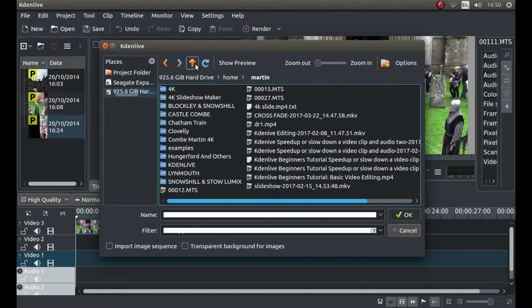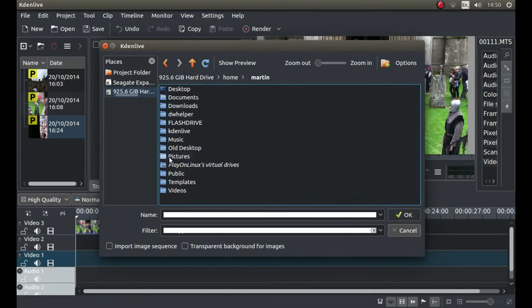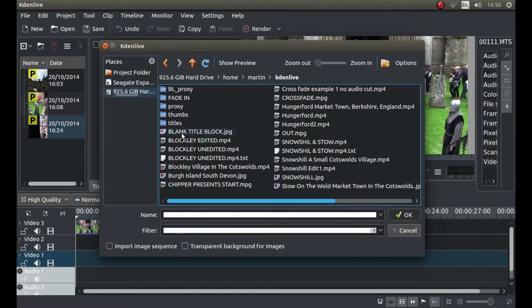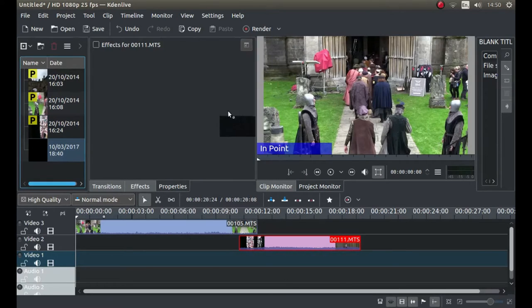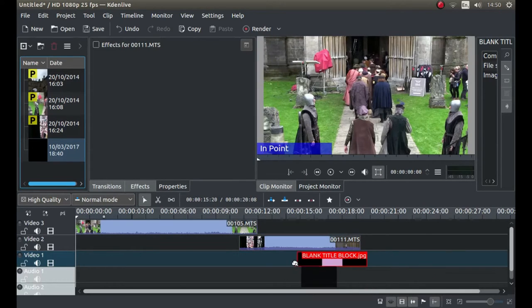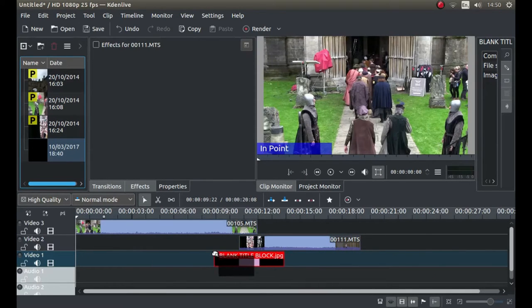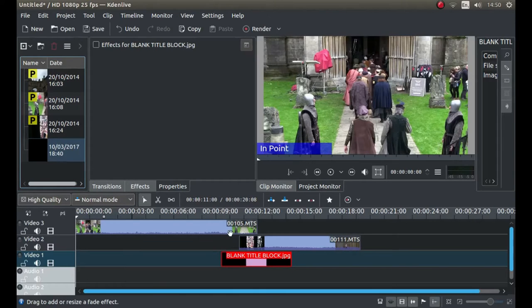Just find a picture that's suitable. Okay, that'll do. And I'll drag this picture below both the video clips.